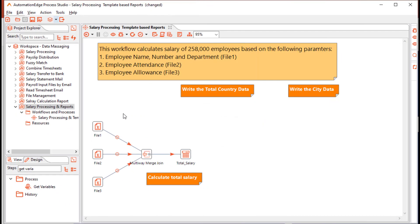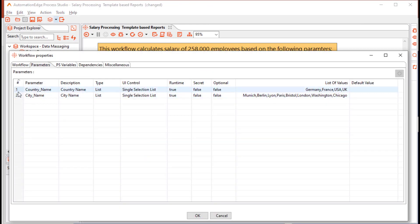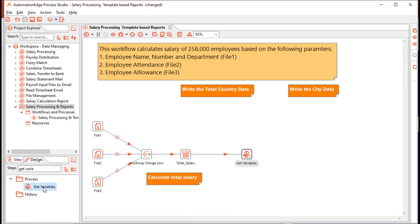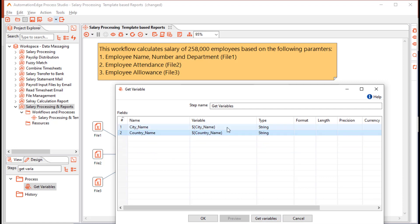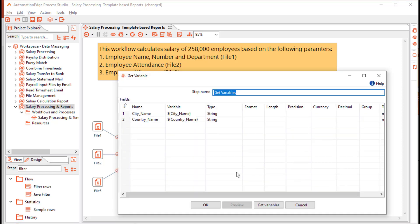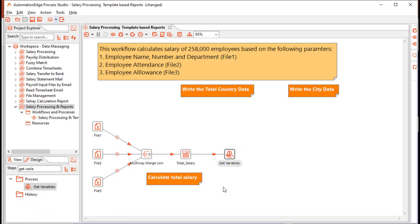We want to allow a user to provide country name and city name at runtime, so we have defined two parameters. For country name, the list of values is Germany, France, USA, and UK, and city name includes several cities in these countries. Drag and drop a get variable step; it converts the variables into fields in the stream. We can now filter records in the total salary by the country name and city name provided by the user.